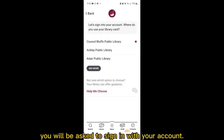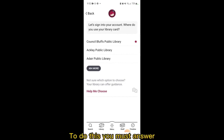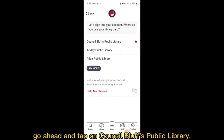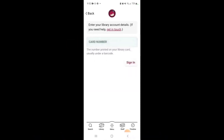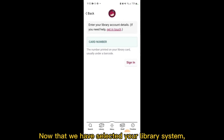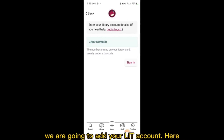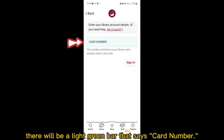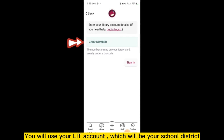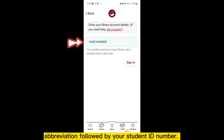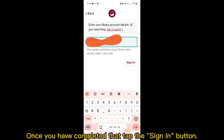On the new screen, you will be asked to sign in with your account. To do this, you must answer where you want to use your LIT account. Go ahead and tap on Council Bluffs Public Library. Now that we have selected your library system, we are going to add your LIT account. Here, there will be a light green bar that says card number. You will use your LIT account, which will be your school district abbreviation followed by your student ID number. Once you have completed that, tap the sign in button.